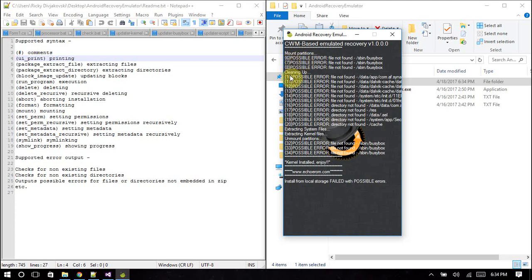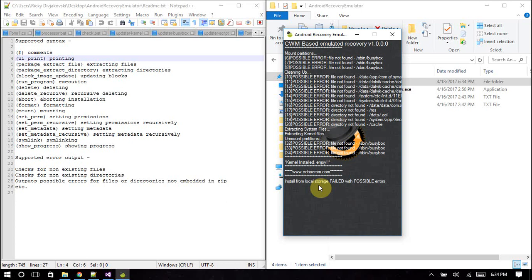Over here you'll see the numbers six, seven, eight and so on up to twenty. Those are the line numbers the errors occurred on. Down here it'll say 'install from local storage failed with possible errors,' so it'll tell you if it's failed with errors or failed with possible errors or succeeded.